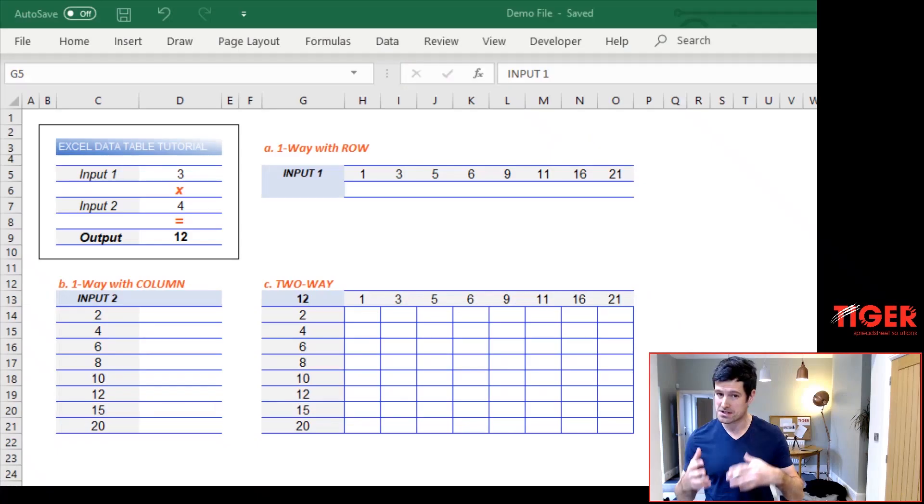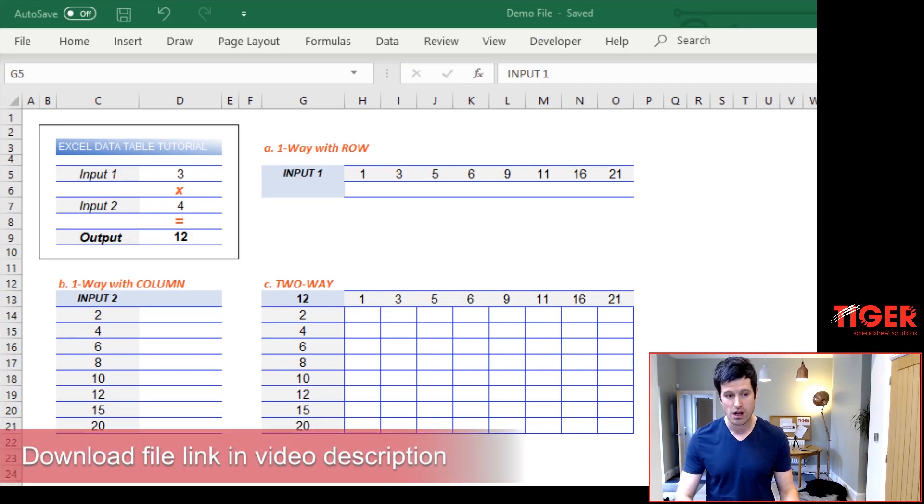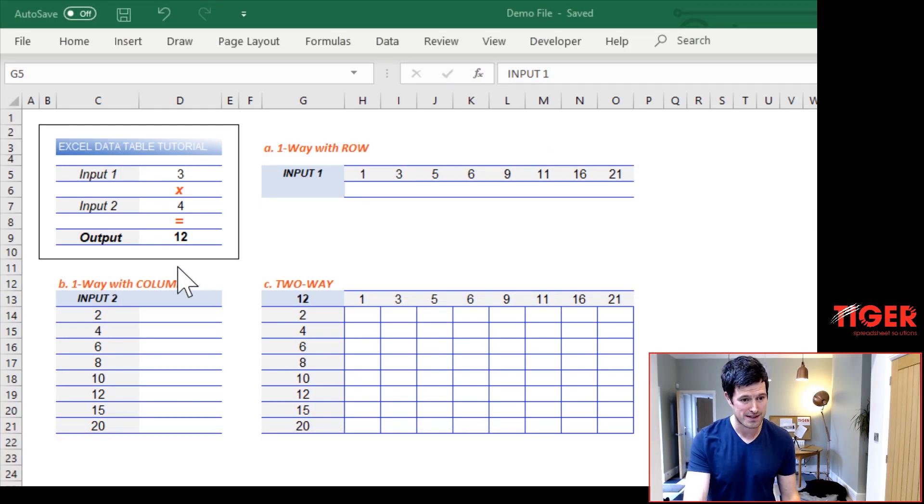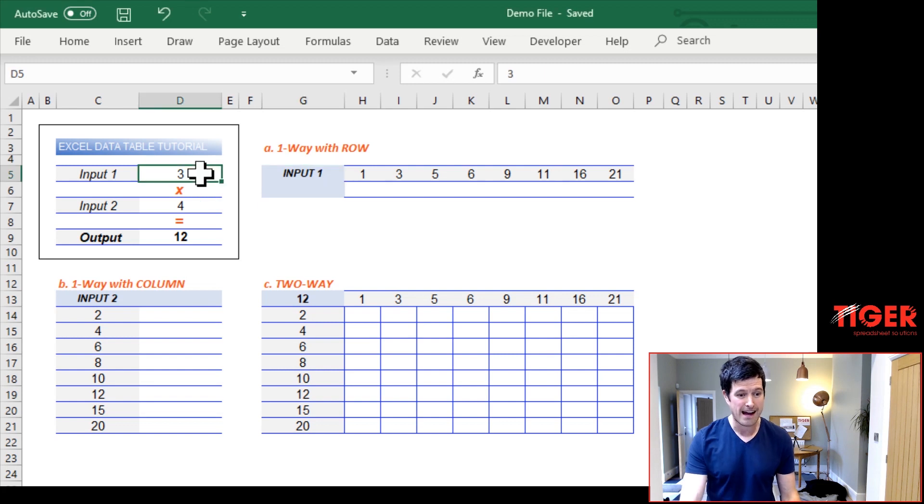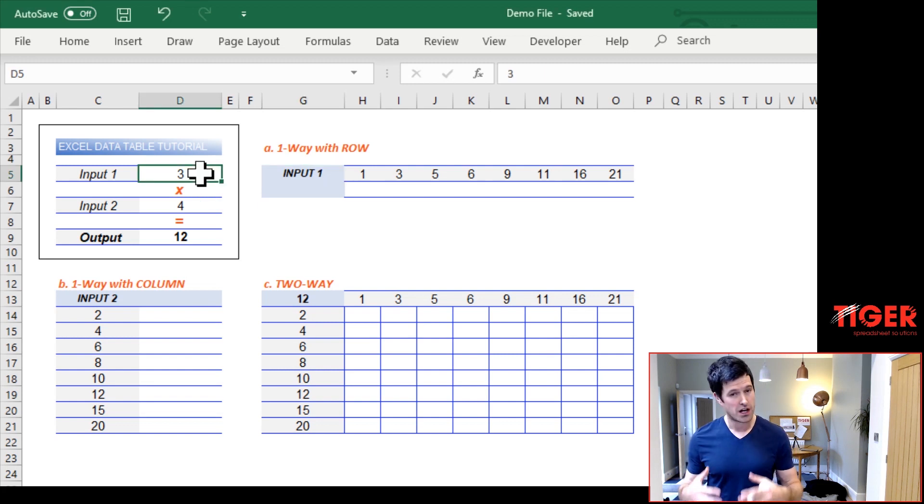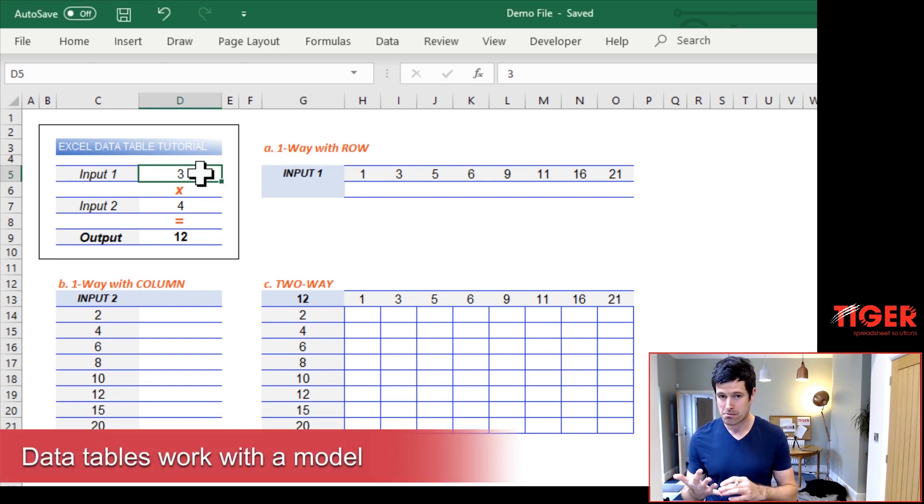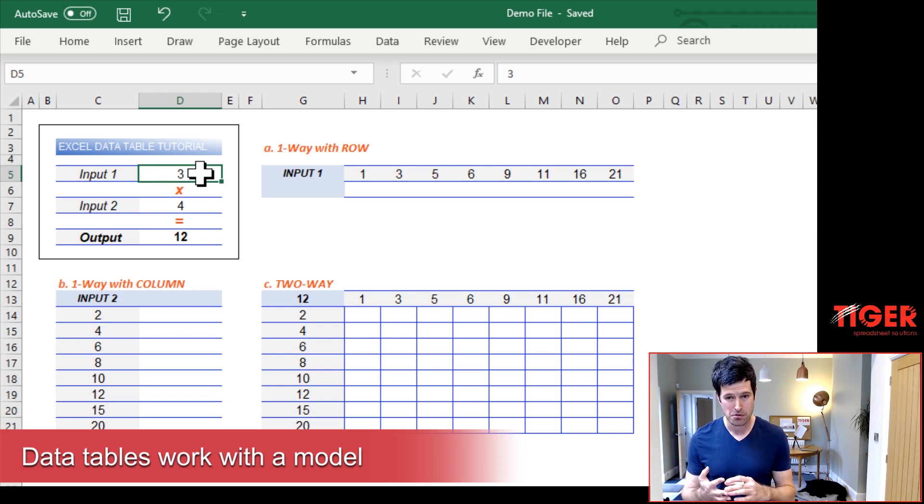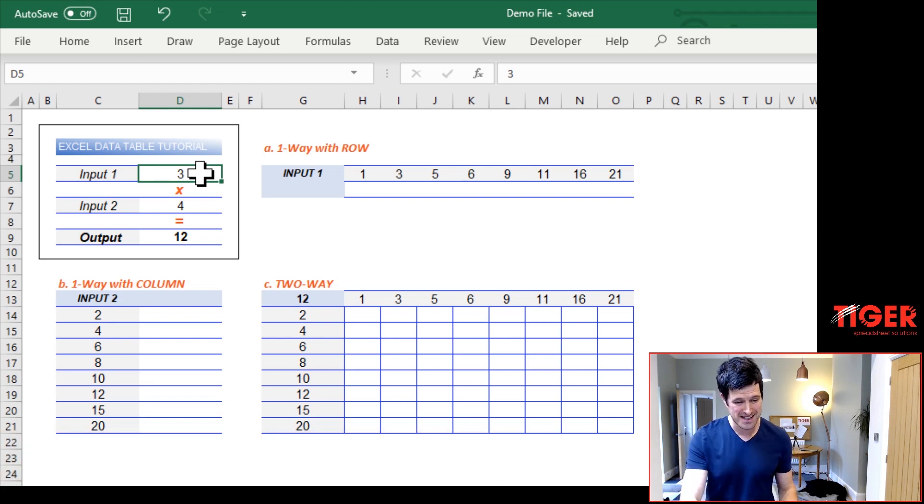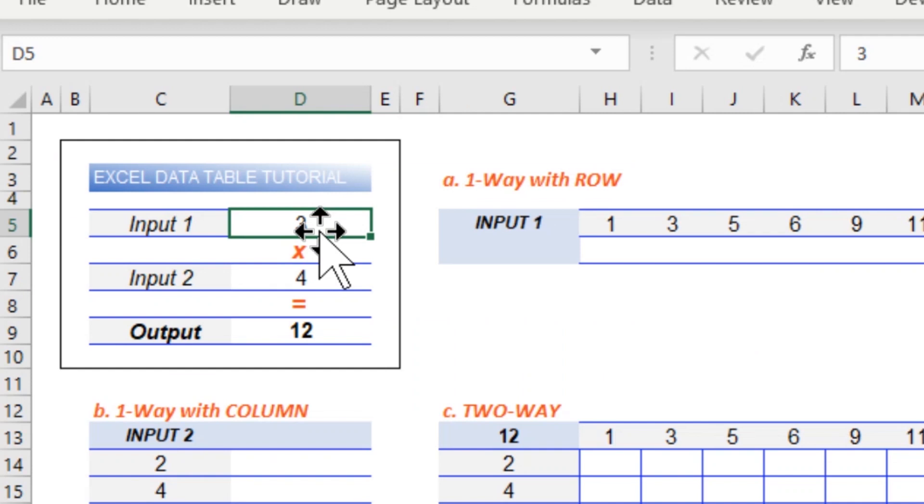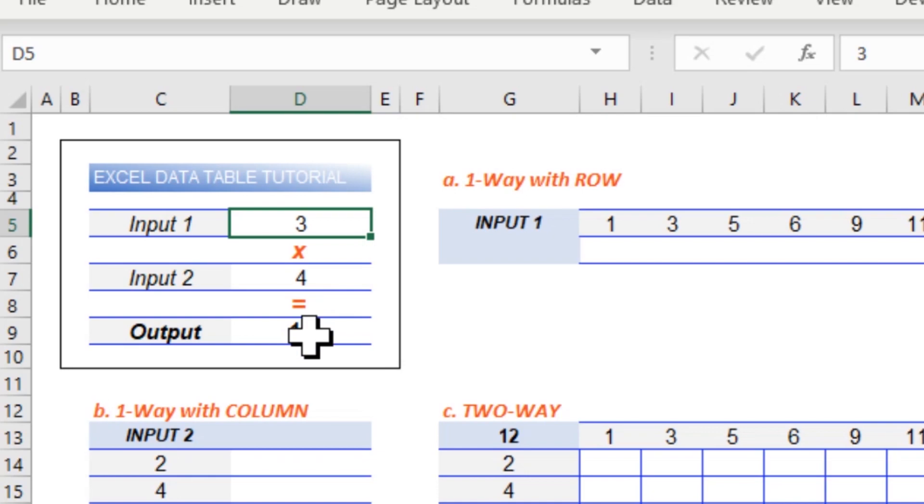So here's our simple example. It's going to help you understand the concepts. The first thing we need to understand with data tables is we have to have a model and a model consists of an input, a process, and an output. In this example, we've got the simplest possible model. We've got a simple multiplication calculation, 3 multiplied by 4 equals 12.